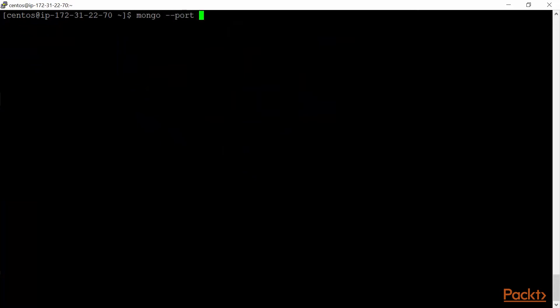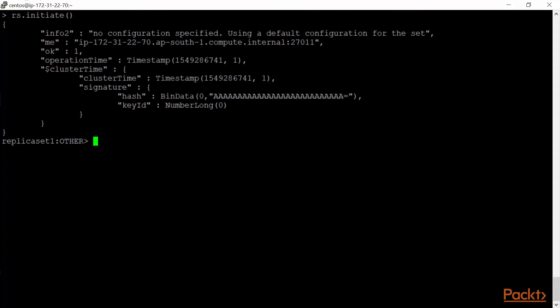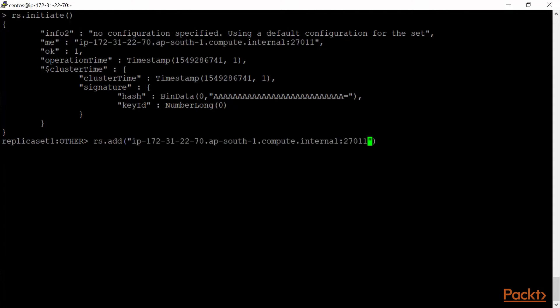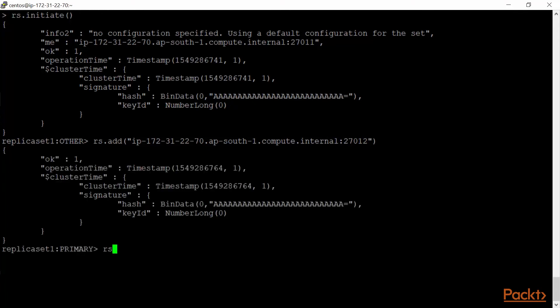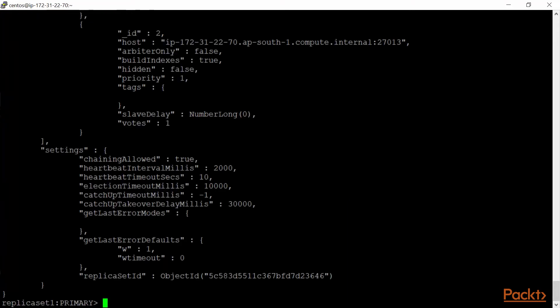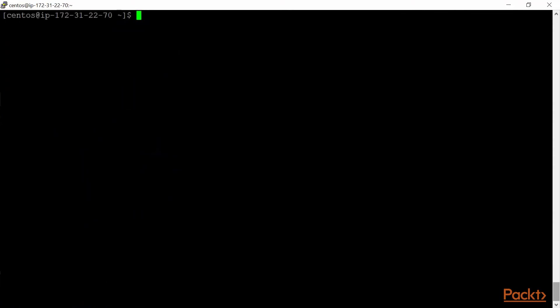I'll log into the first server: mongo --port 27011. Then I'll run rs.initiate() to initialize the replica set. Then rs.add() with the address for port 27012, and another rs.add() for port 27013. Finally, I'll check with rs.conf() and you can see three members are listed. Replica set 1 is configured.